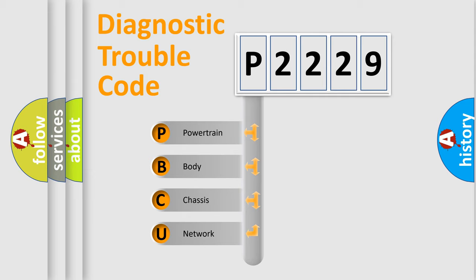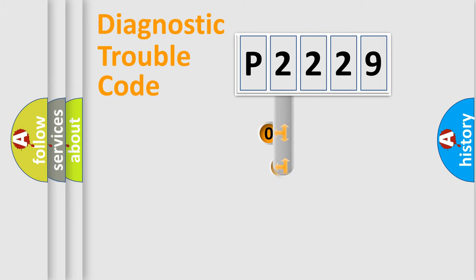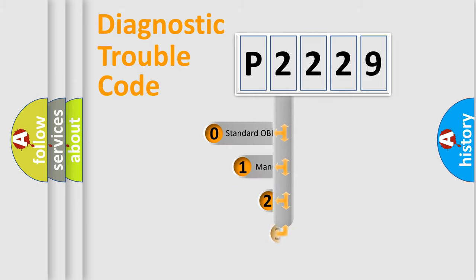We divide the electric system of automobile into four basic units: Powertrain, Body, Chassis, Network. This distribution is defined in the first character code.